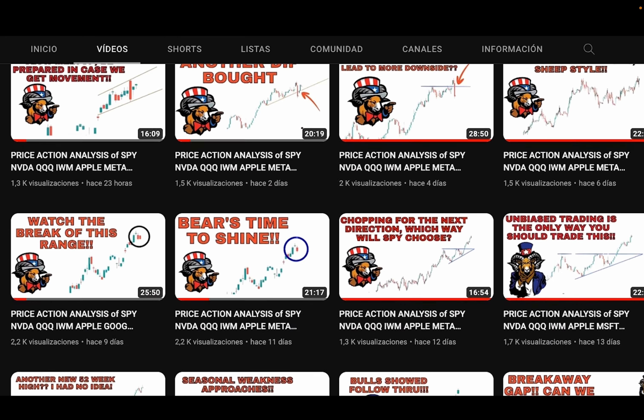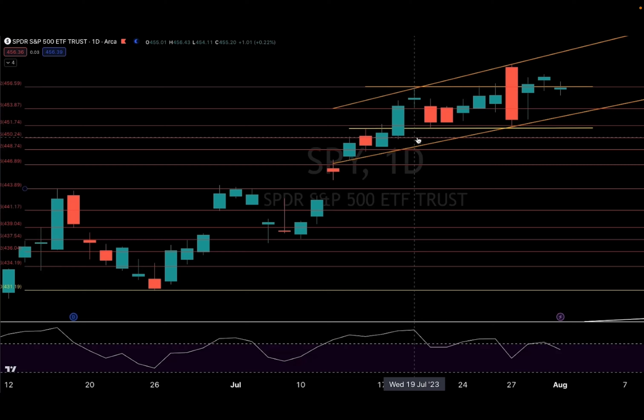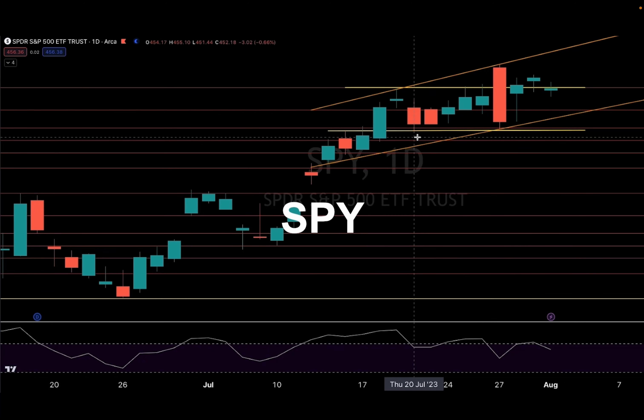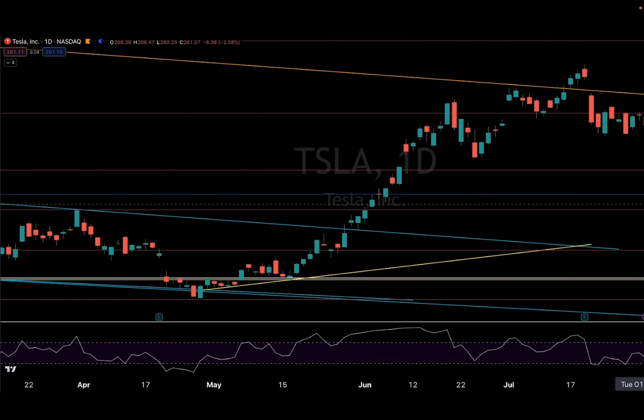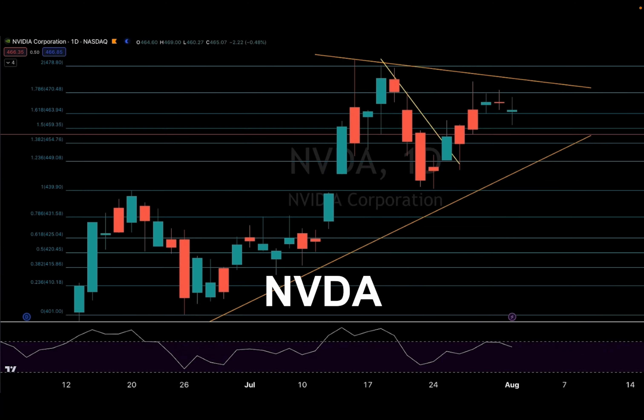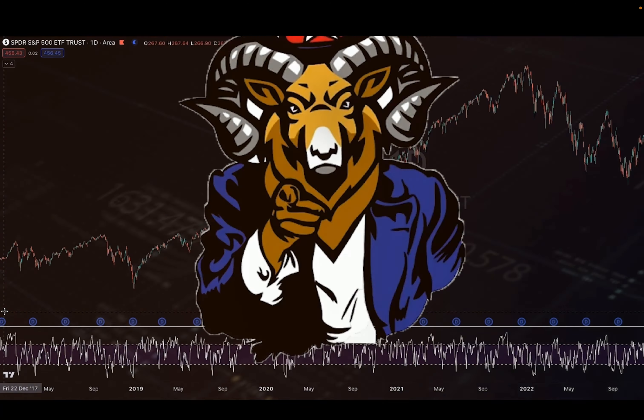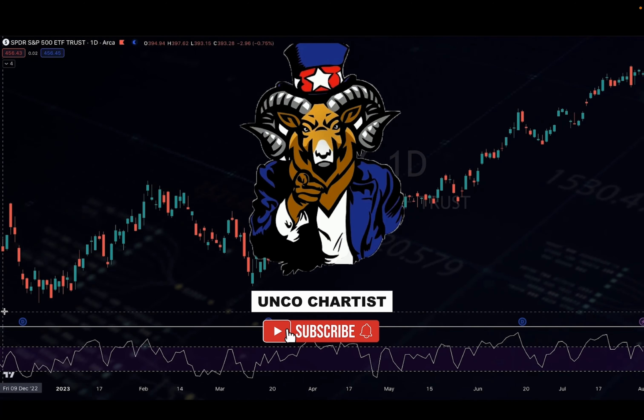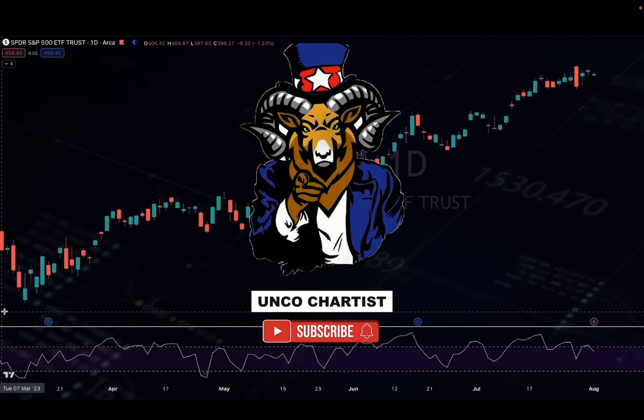Hello, nieces, hello, nephews, it's your Uncle Charters here, and welcome back to my YouTube channel where we do unbiased price action analysis.